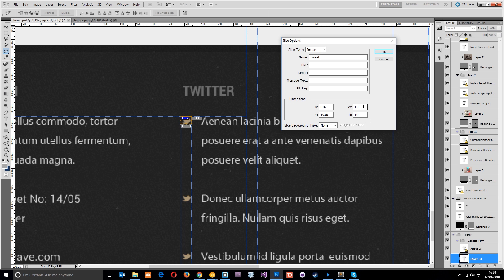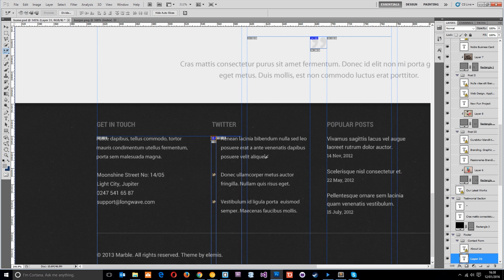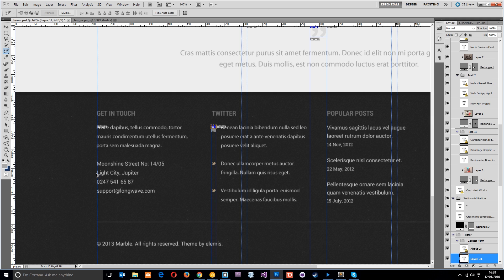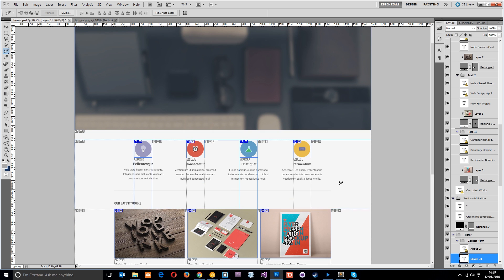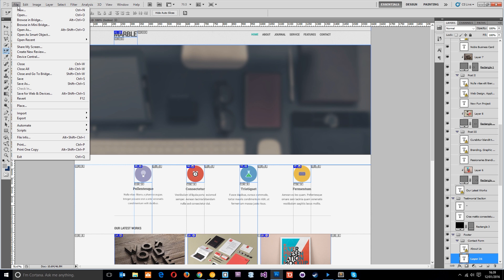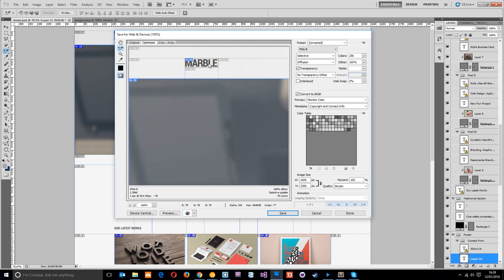The Twitter icon is called 'tweet' and it's 13 by 10 pixels. We don't need to slice all three because we're going to use the same one for every tweet. If you've opened this PSD in Photoshop you might notice some extra icons — I've removed those to save time, and I'll show you the same technique for those. That's the entire Photoshop file sliced. When you've done that, go to File and then Save for Web and Devices.